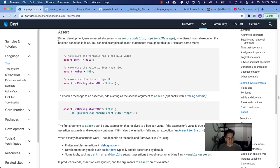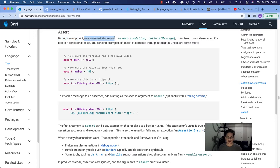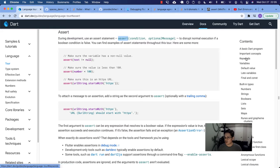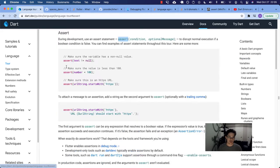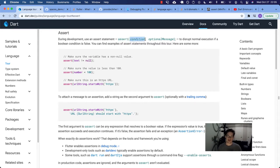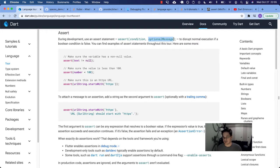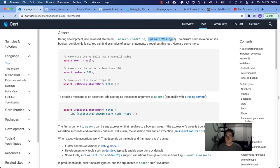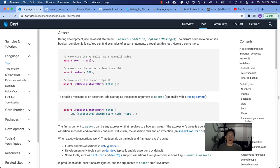So what they say is during development, and that's why I highlighted that point in the Wikipedia page. During development, use an assert statement. So here's your keyword. If we go back up here to keywords, assert is one of them. You give it a condition that returns true or false. It cannot return a truthy or falsy value or null. It has to be true or false and an optional error message. Otherwise, it will throw an assertion exception. Use an assert statement to disrupt normal execution if a Boolean condition is false. You can find examples of assert statements throughout this tour. We've seen a lot of them. Here are some more.